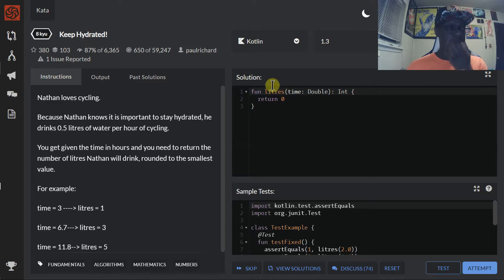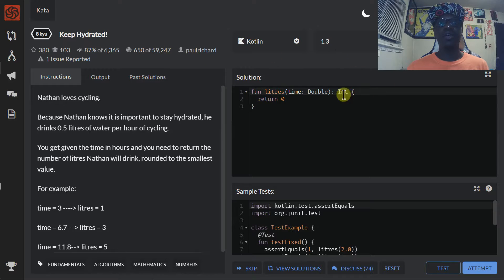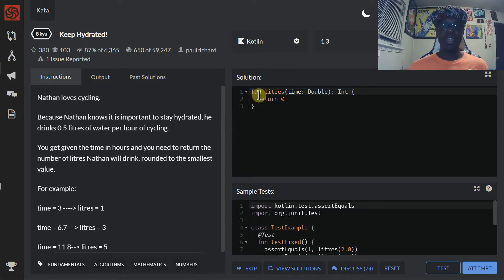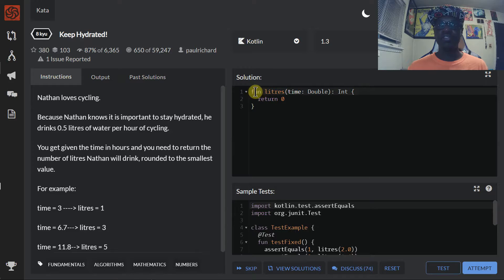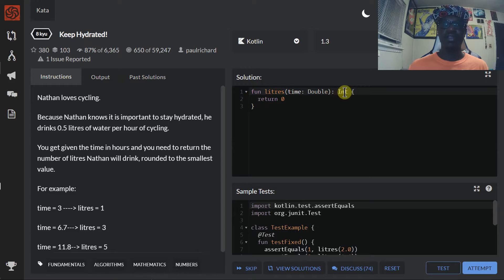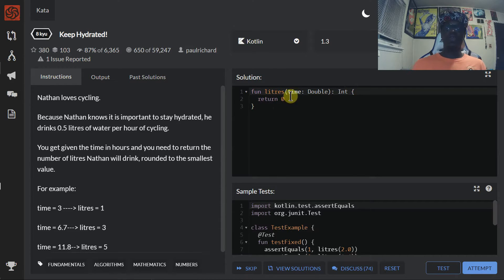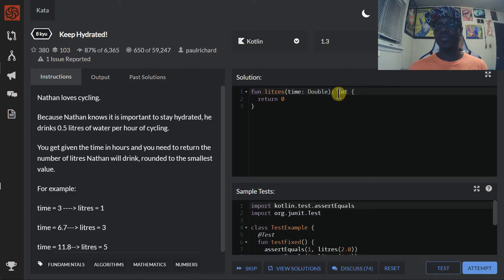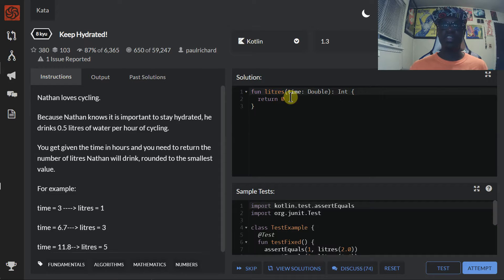As you can see here, we are on the Code Wars website, and if we look at the Keep Hydrated Coding Kata you'll see the solution area right here. This is the blank field they give you where you're supposed to put your code. The function header accepts a parameter of type double, but I noticed they have the keyword int. I also see a return statement that returns zero. So the first thing this tells me is that this function returns some value — and the return statement returns zero — so these two things tell me that it returns an integer value.